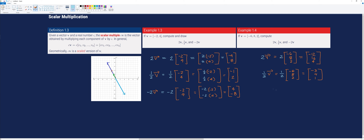Finally, for negative 2 times v, with column vector [-6, 8, 2], we multiply each component by negative 2. The result is [12, -16, -4]. That is how we perform scalar multiplication.